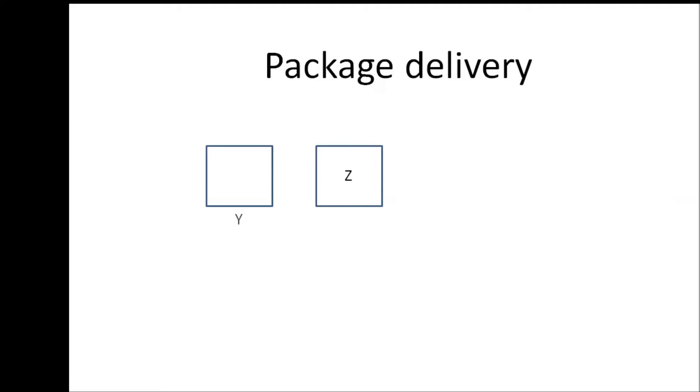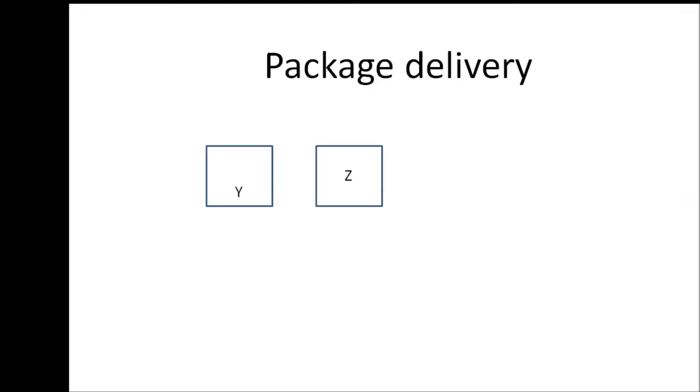Now there are two scenarios that can happen here. The first one is Y is going to sit at the door and wait for the package to arrive and when the package arrives Y is going to bring the package over to the neighbor. Now a second scenario or the better scenario would be for Y to go about doing any other work he has until the package arrives and once the package arrives he can bring it over to the neighbor.